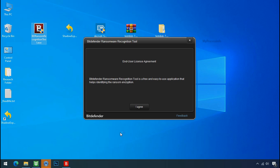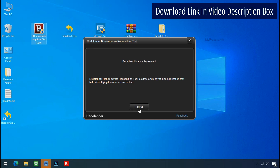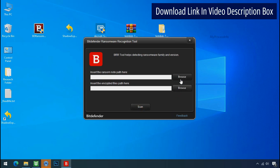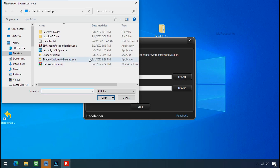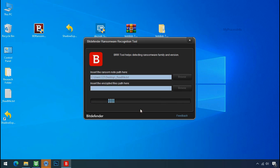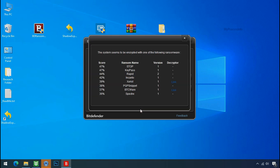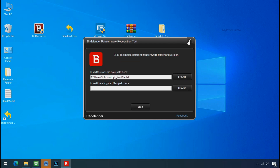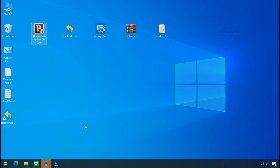Double click and accept the agreement. Click on the browse button and select the ransomware note. Click on scan. You are infected with the STOP DJVU ransomware group. Now close this tool and proceed to the manual removal and recovery process.